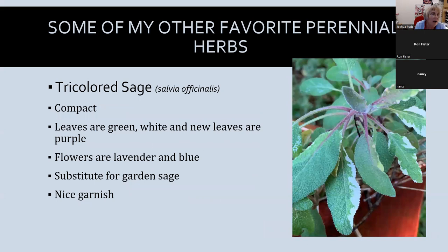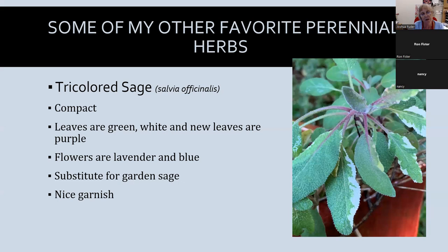Sage is hard to kill — the only way is to over-water it, which will rot the roots very quickly. I like tricolor sage much better than garden sage because it's compact and more attractive. The leaves start out purple and then go to a green and white color. It's a great substitute for garden sage, makes a nice garnish, and looks great in flower pots, flower gardens, and herb gardens.